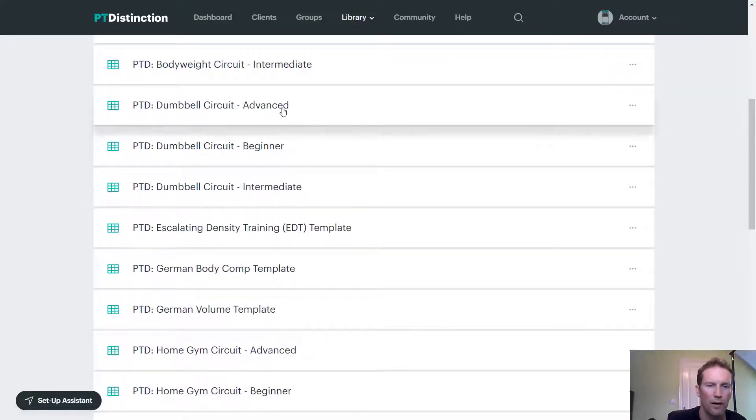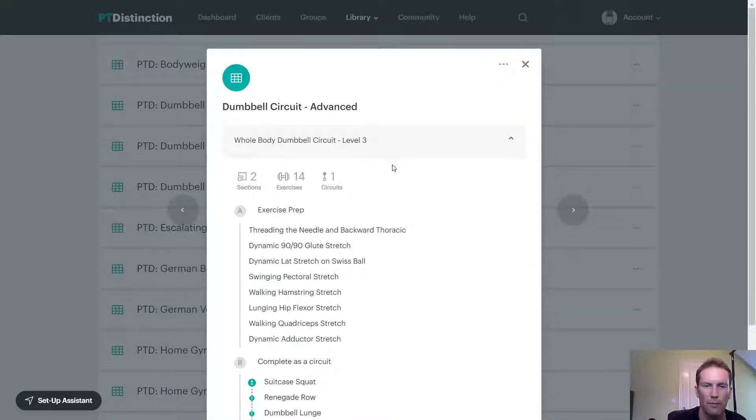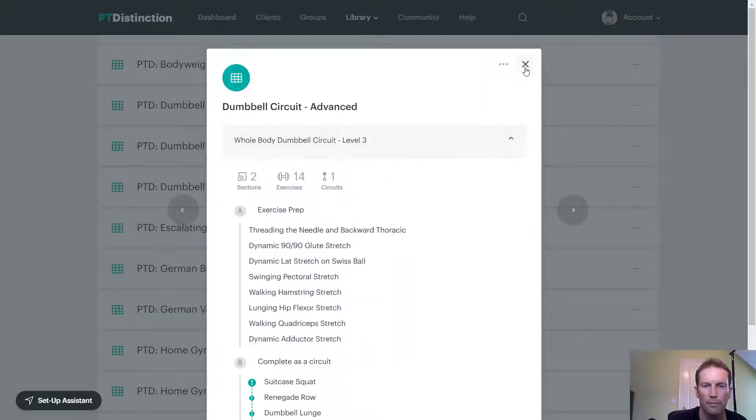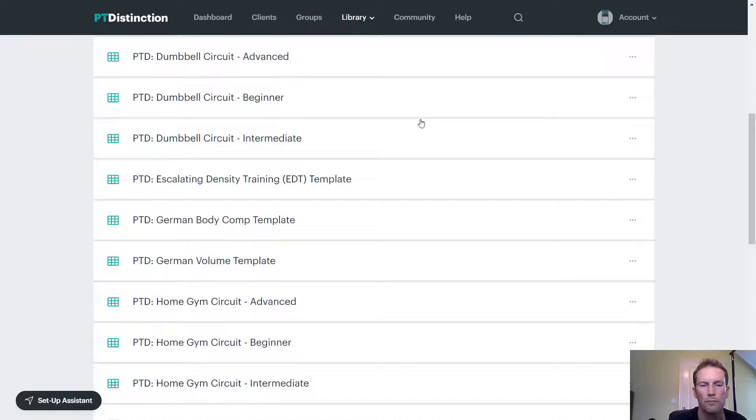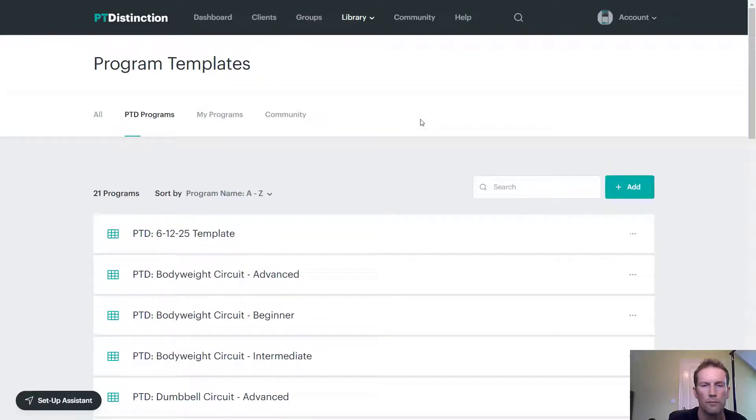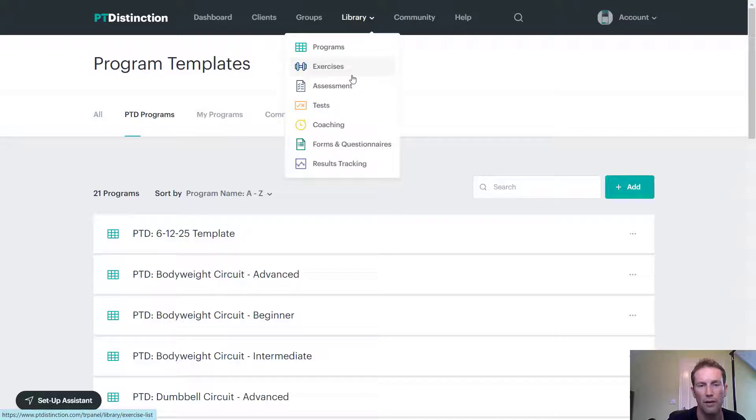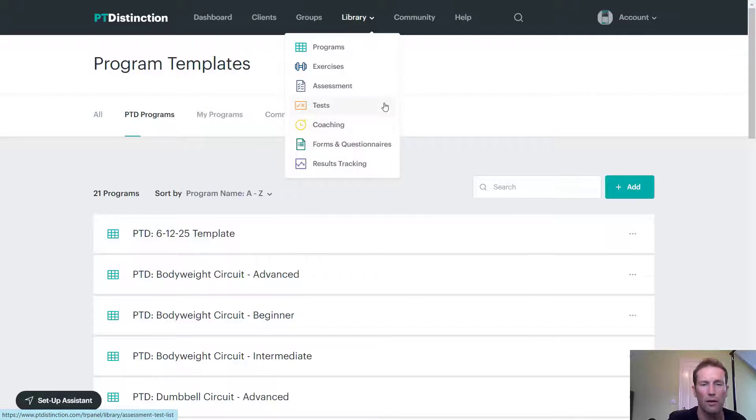You can also click on anything just to have a look and see what it looks like. Coming back up to library, you can see there's exercises already in assessments, assessment tests, coaching documents, forms and questionnaires, and results tracking. So we'll take a quick look into some of these things.